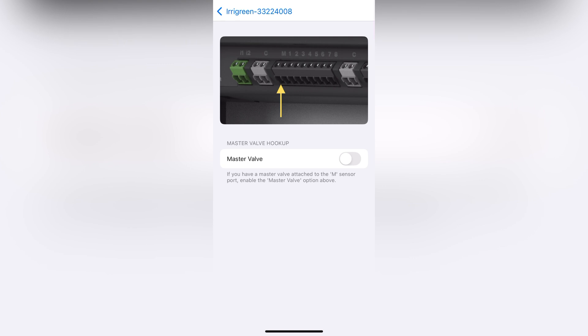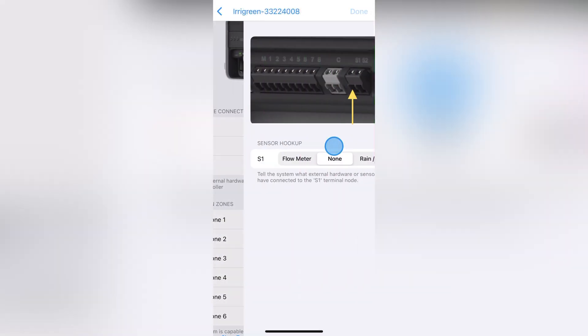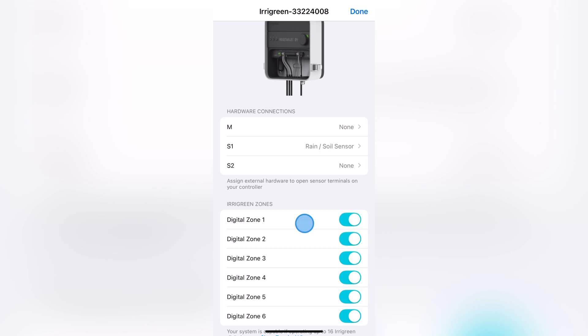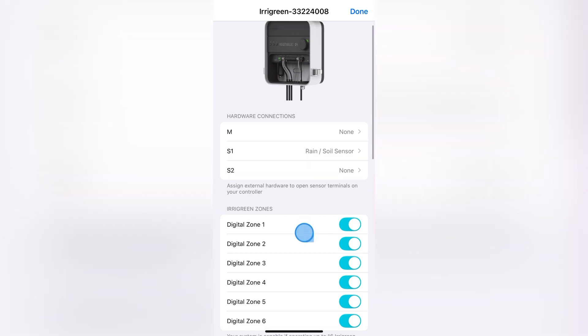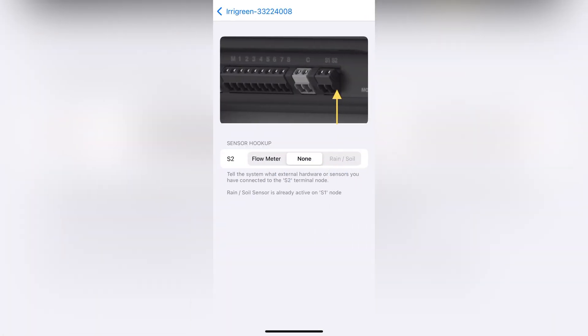Rain and soil sensors are used to detect moisture and, when triggered, will prevent your system from running or stop it completely. The flow sensor measures your flow during calibration and scheduled runs.